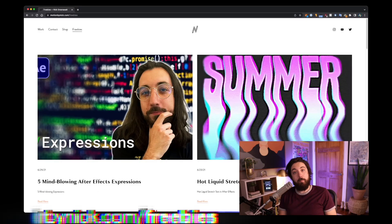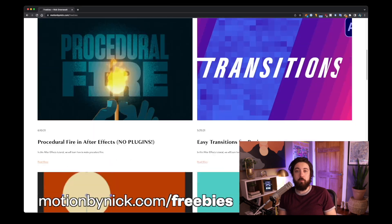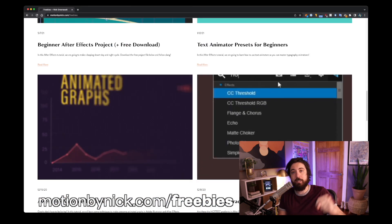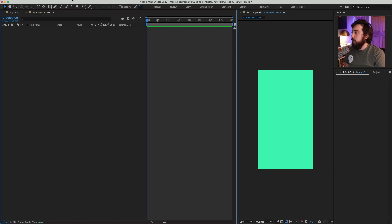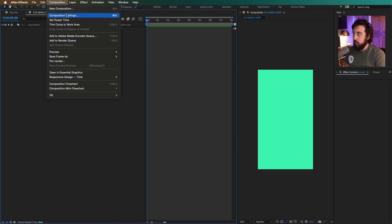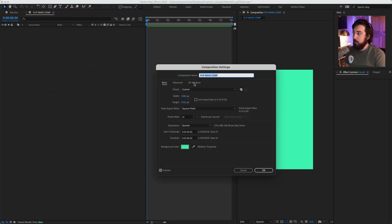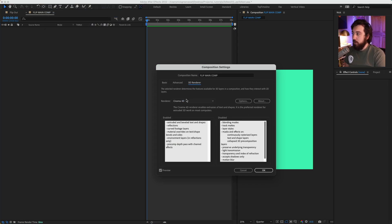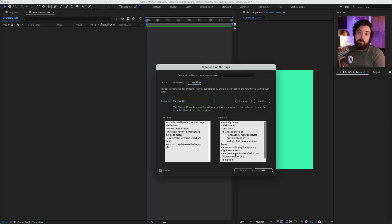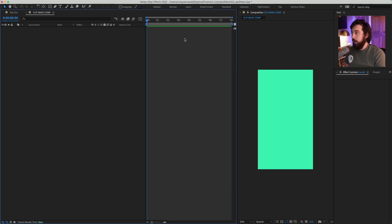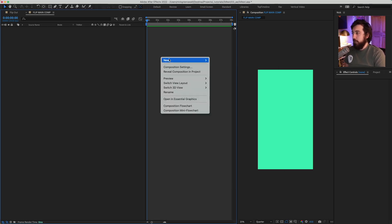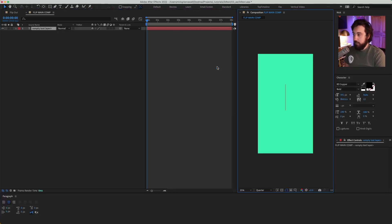If you want to follow along, this project file and all my others are available for free to download — link is in the description. The first thing we're going to do is go to Composition > Composition Settings and under the 3D renderer, make sure it's set to Cinema 4D — it's probably on Classic 3D right now — so we can get some nice 3D action going.